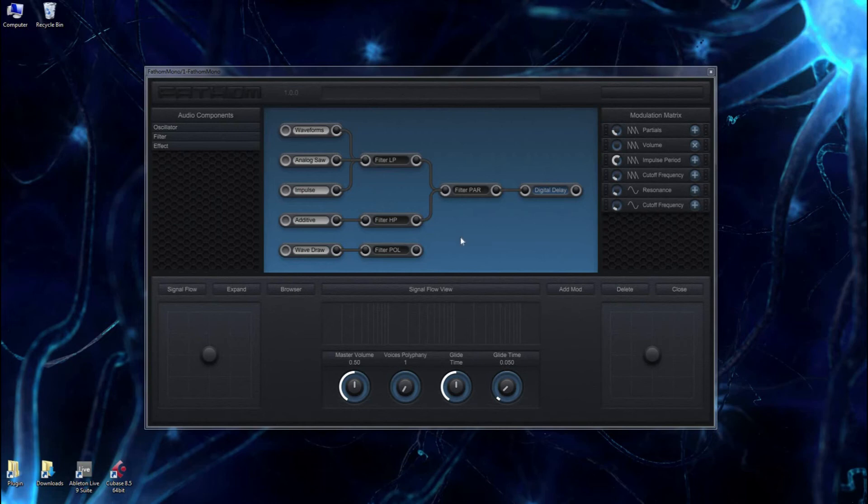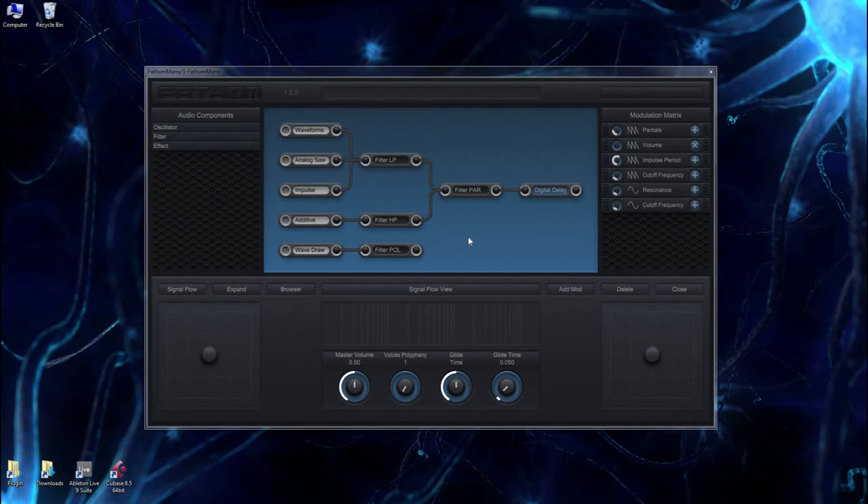Hello everyone. Thanks for watching. This is the first video tutorial on the Fathom software synthesizer. Fathom is a VST plug-in.